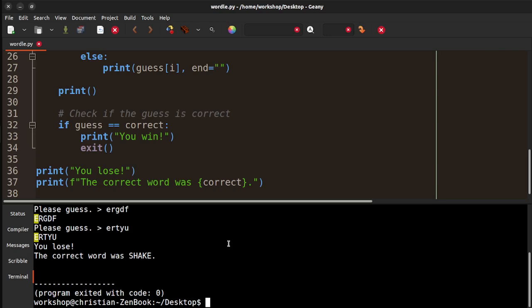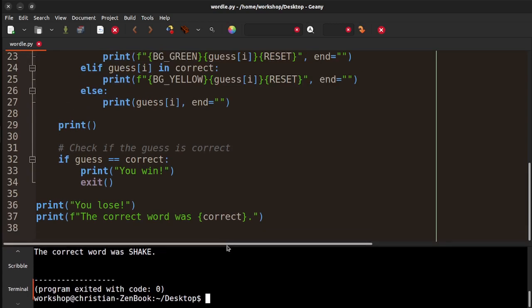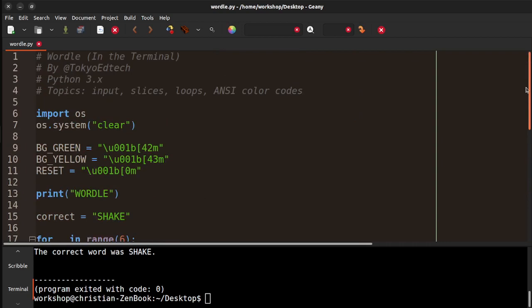So in about 18 minutes, with some explanation, we have a fully functioning Wordle game. Pretty cool.